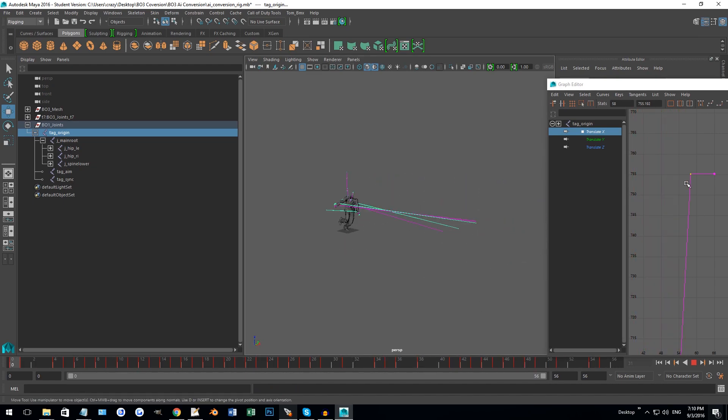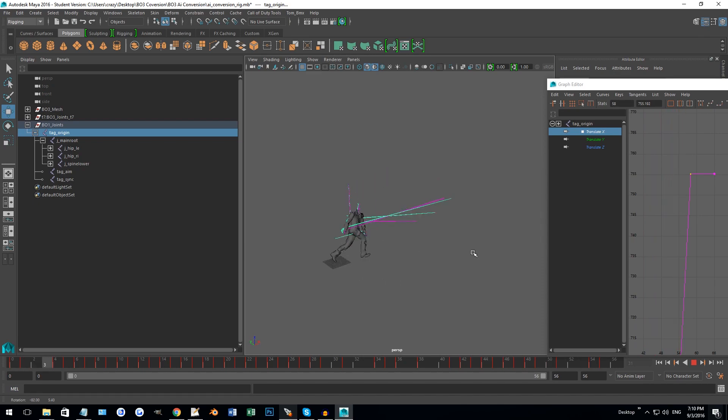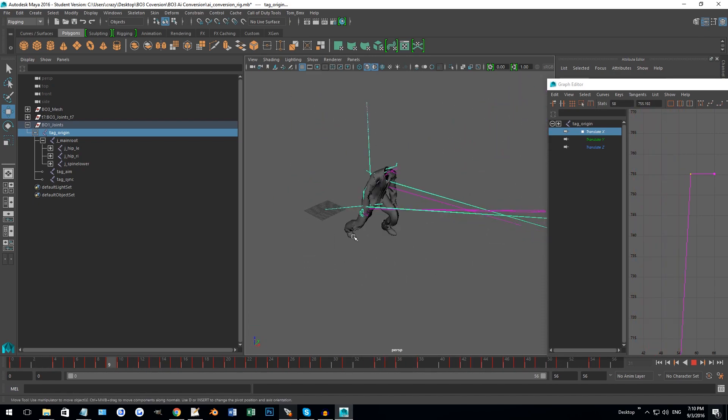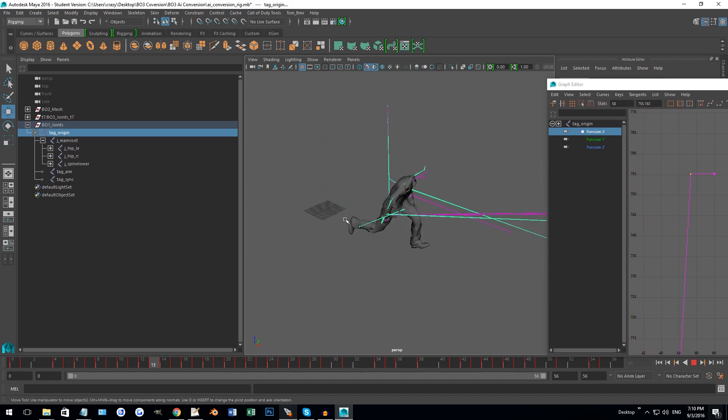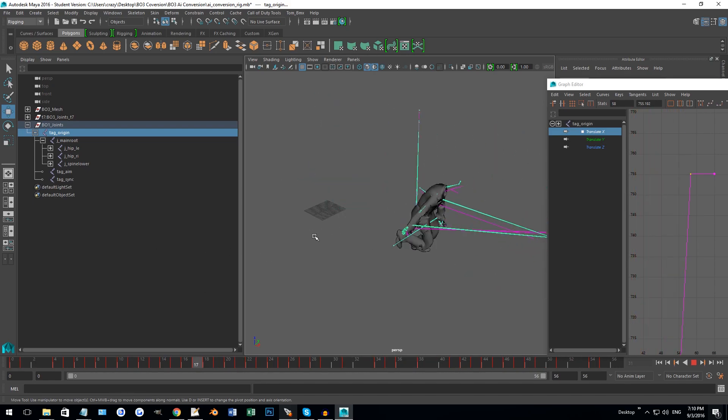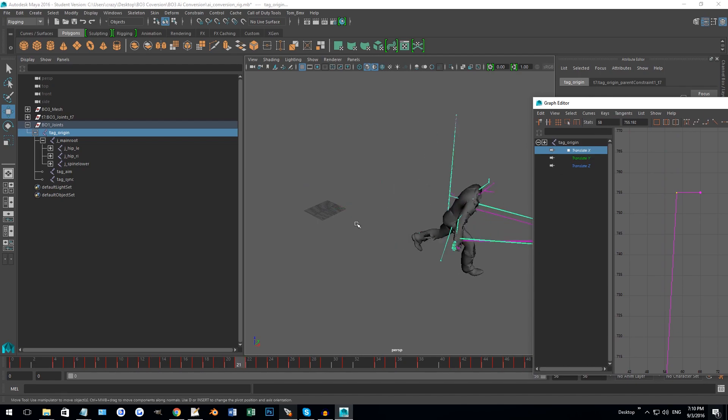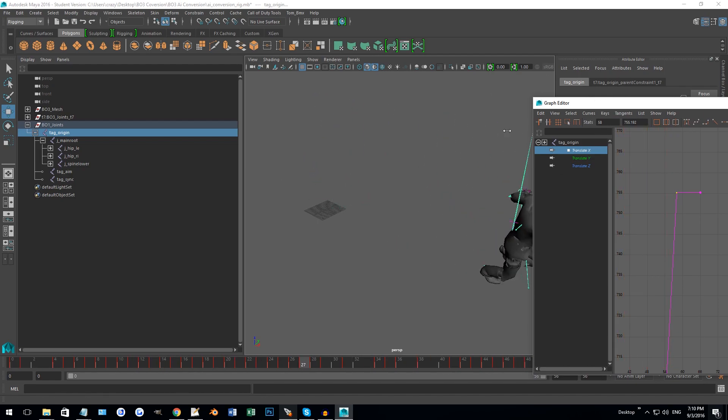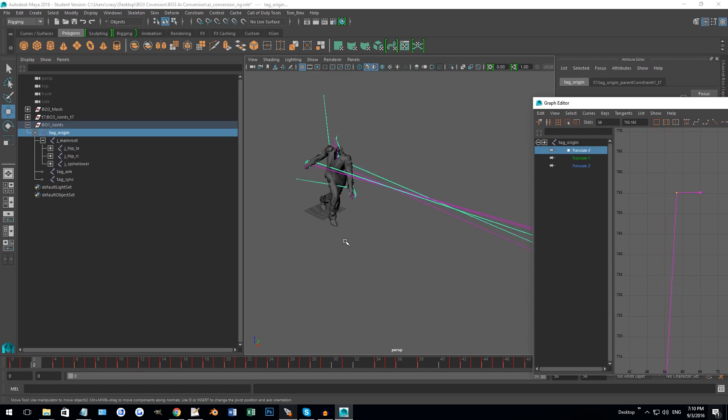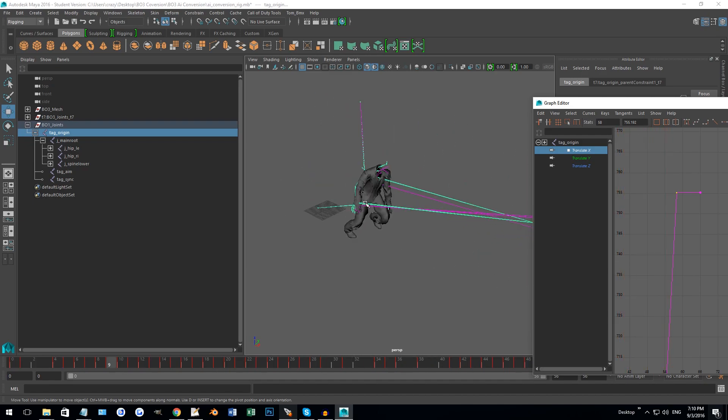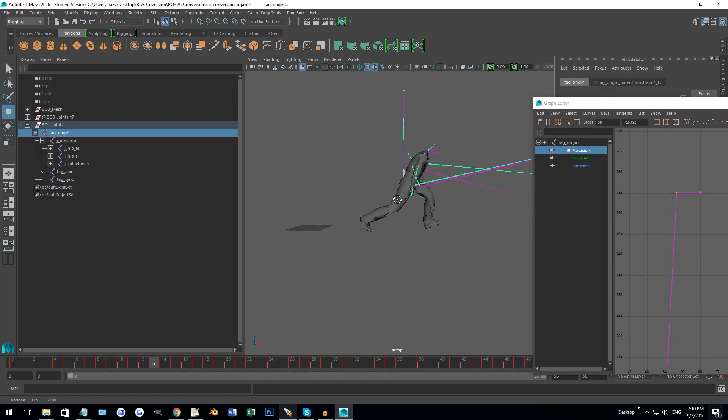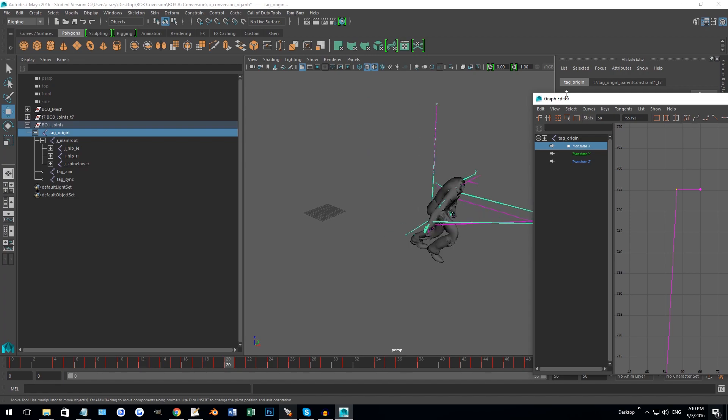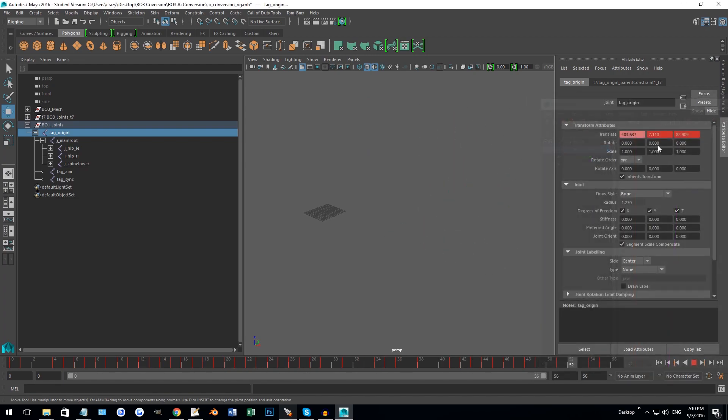That will have your animation set up properly so that not only is he going to work and look proper in Black Ops 3, he's also going to now be on the ground and not halfway in the ground, as well as moving at a proper speed because a lot of the animations are surprisingly slowed down.